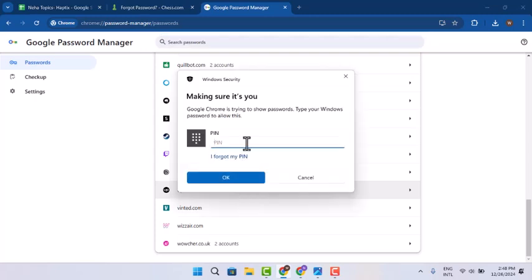So this is the only way to see your password in Chess.com. That's all for this video. I hope the video was helpful. Make sure to like, share, and subscribe to our channel. Thank you for watching, see you in the next video.